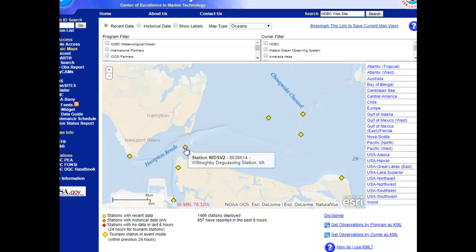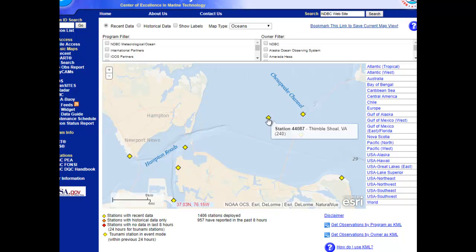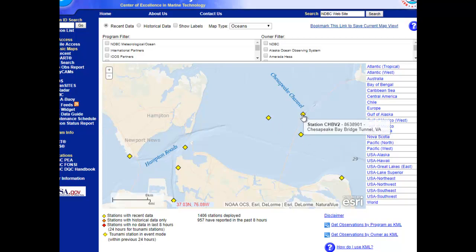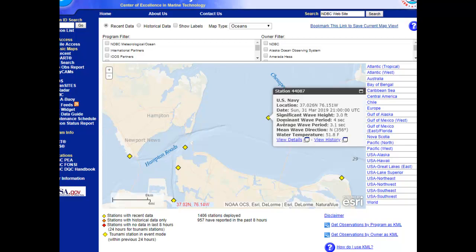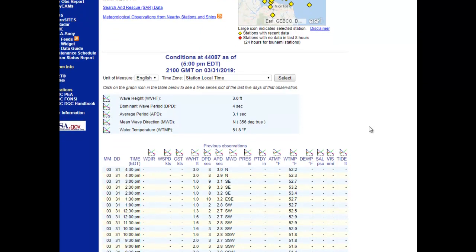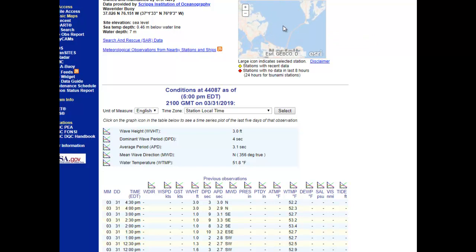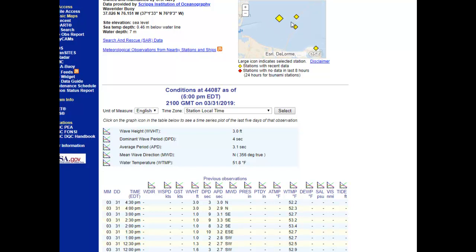We have wind data at the Willoughby de-Gaussing Station, very close to the HRBT. We also have a wave buoy near Thimble Shoals in Virginia, as well as a wave buoy near First Landing. The sensor on the Bay Bridge Tunnel is strictly wind observations and tides. By clicking on an observation point, you can pull up current conditions — for example, a wave height of three feet with a period of four seconds — and click 'View Details' for buoy data going back a couple of days. The map is also interactive, so you can move around and click a new station.